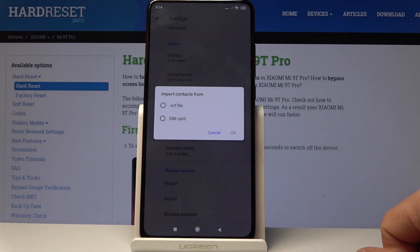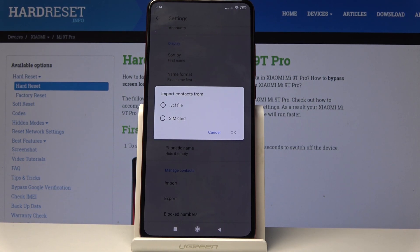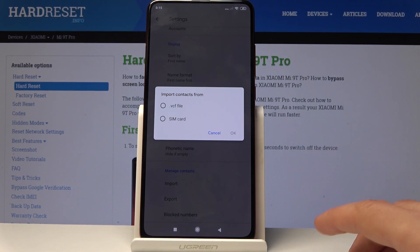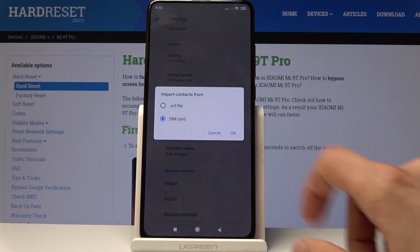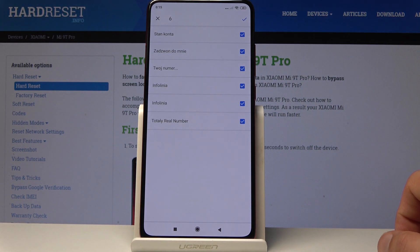On the top bar go into settings, and from there at the bottom of the list you will find import. You have two options: import from VCF file or SIM card. You can always create a VCF file if you have contacts on a different device, using an app or the contacts app itself.